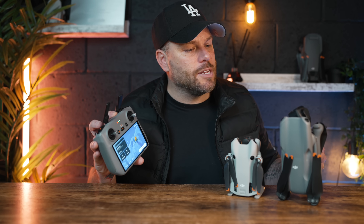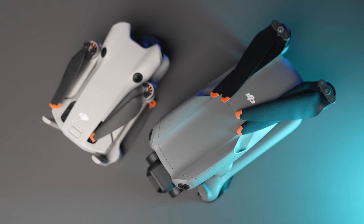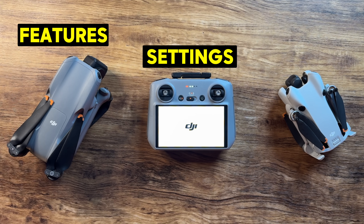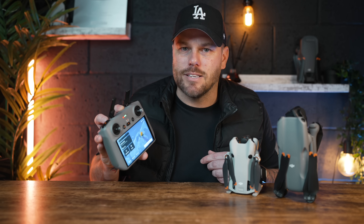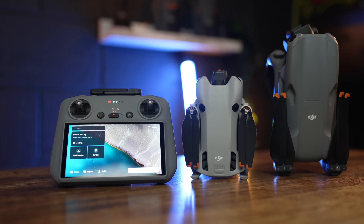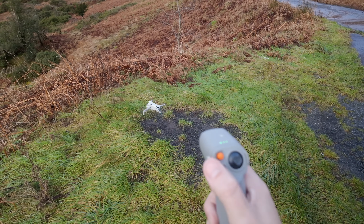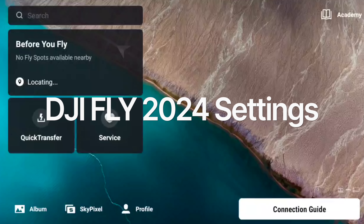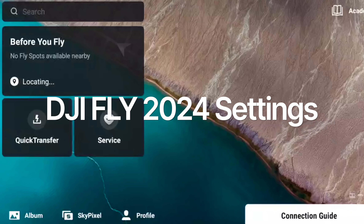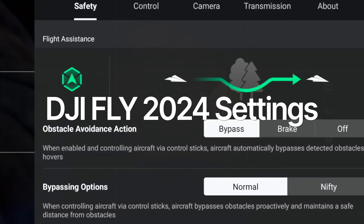Since the DJI Mini 4 Pro and the DJI Air 3 have been released, we have seen loads of new features, settings, and name changes added to the DJI Fly app on the RC2. This is pretty difficult to get your head around — especially for beginners, but also for pros as well. So in today's video, I'm going to give you a full breakdown on the best settings that I use and what they all mean in 2024.